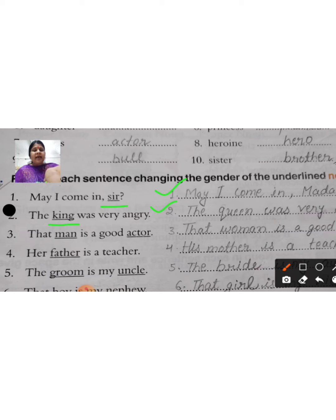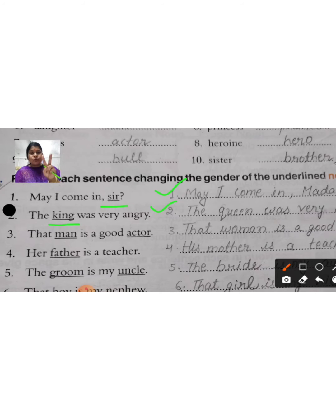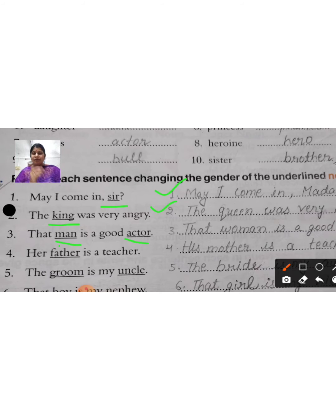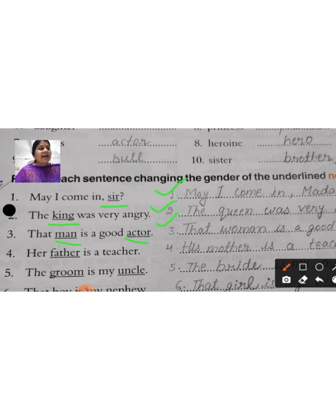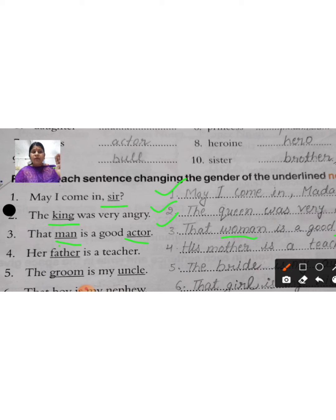Third sentence: 'That man is a good actor.' That man — that person — is a very good actor. Now notice, here you are getting two genders: one is man and the other is actor. So you change man to woman, and actor to actress. Your new sentence will be: 'That woman is a good actress.'